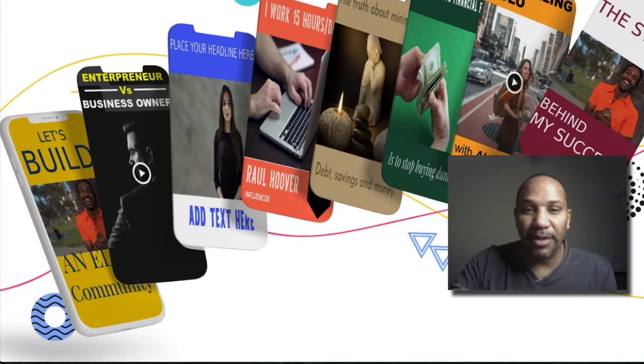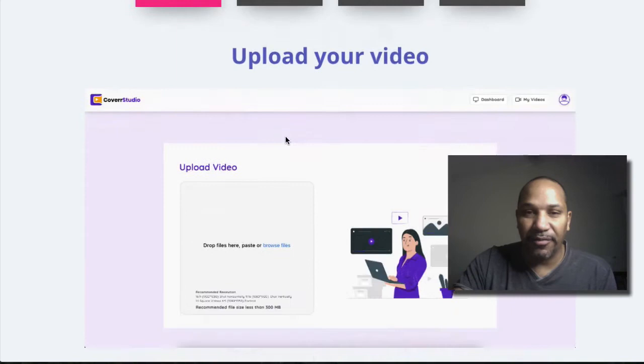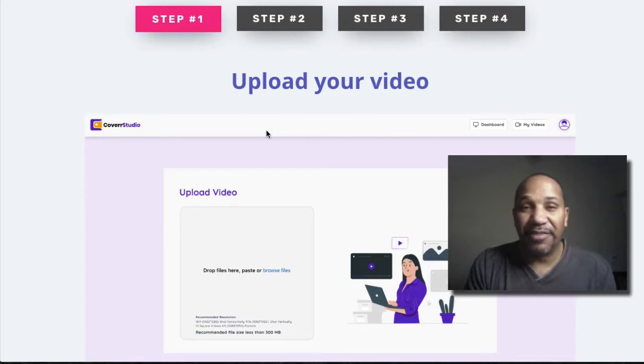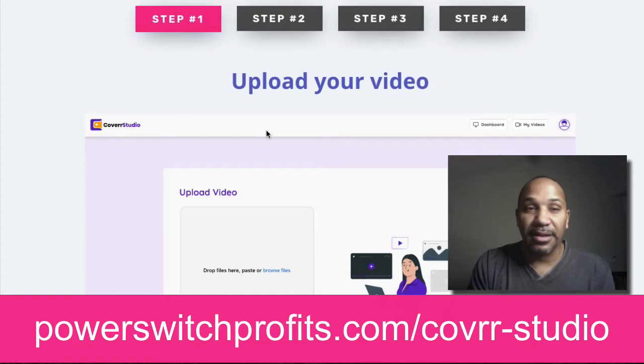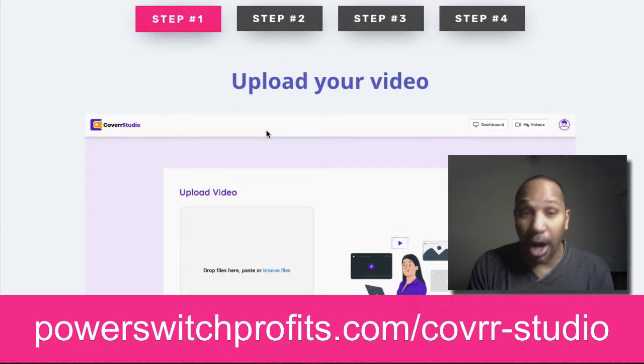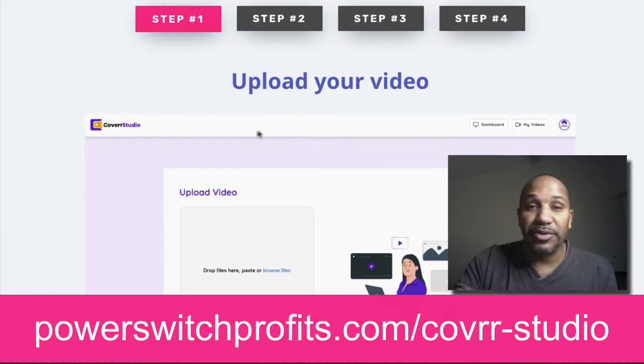So that's cool as well. Now, there isn't much to this offer, but I do want to show you how simple it is to get started with four easy steps. If you go to powerswitchprofits.com forward slash cover dash studio, that's powerswitchprofits.com cover dash studio. And cover is spelled C-O-V-R-R. You'll be able to pick this up through my link. I have a few hundred dollars worth of bonuses that are available to you.